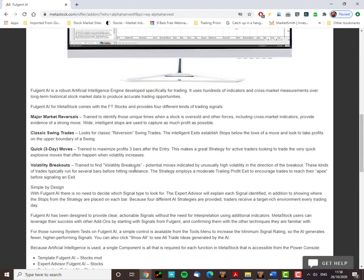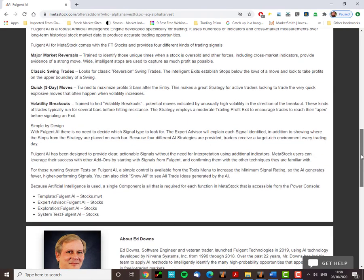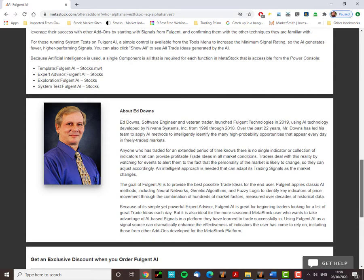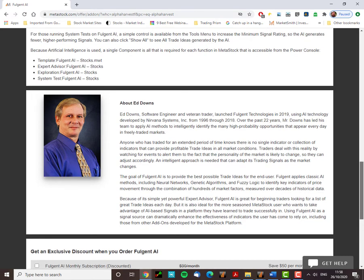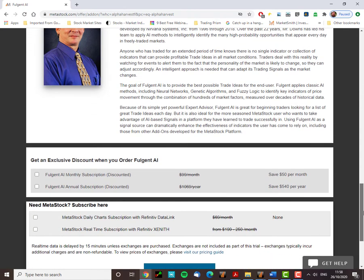We'll look at some examples where the AI picks up volatility breakouts to take place. So basically four strategies that we look for. Ed Dow started at Fulgent in 2019. It's got many years of development experience. So it's a fantastic, absolutely fantastic product.